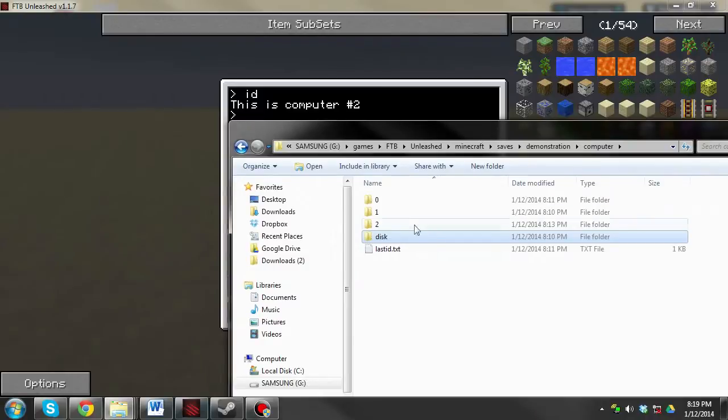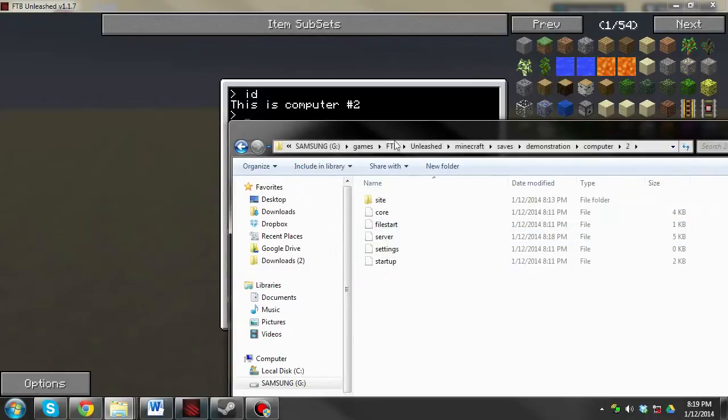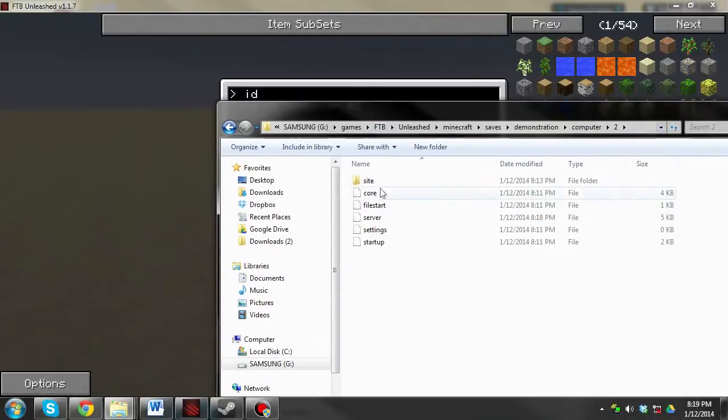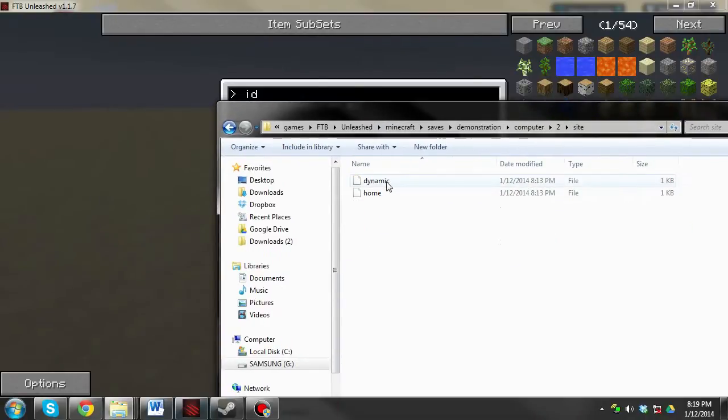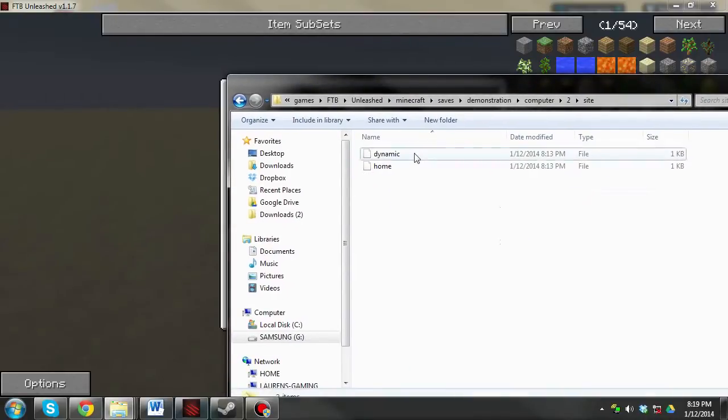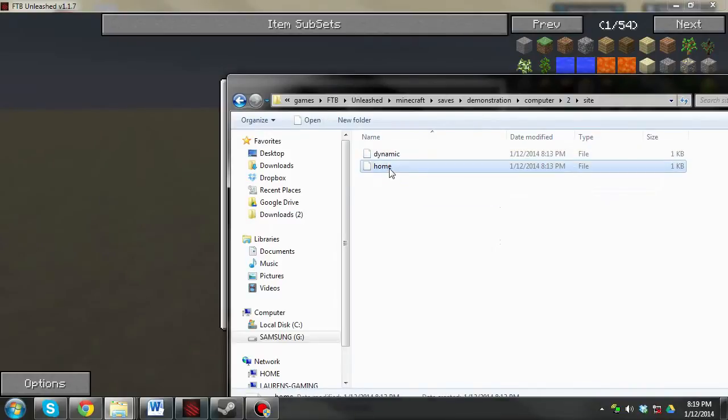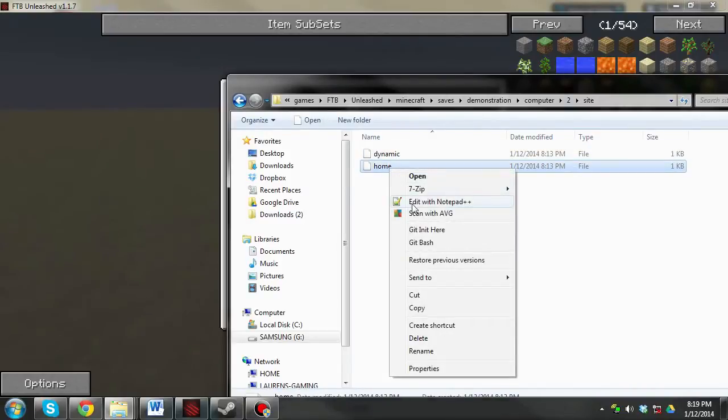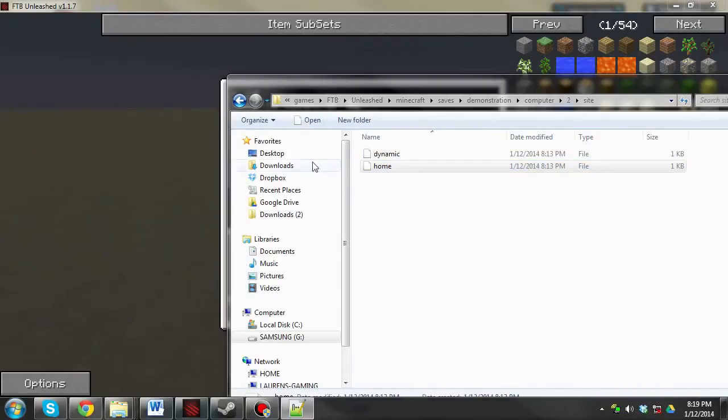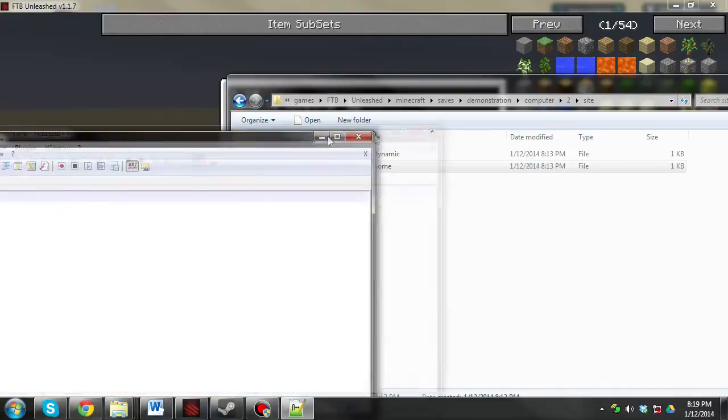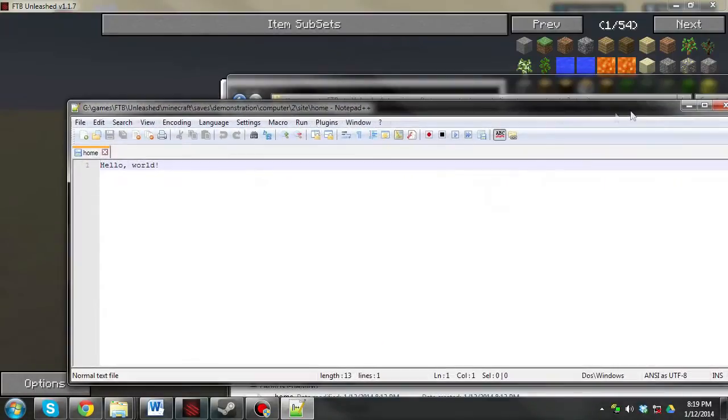This is computer number 2, so I'm going to open 2, then open the site folder inside here, don't worry about this dynamic thing, we're going to edit home. So if you don't have Notepad++, don't worry about it, it's fine.